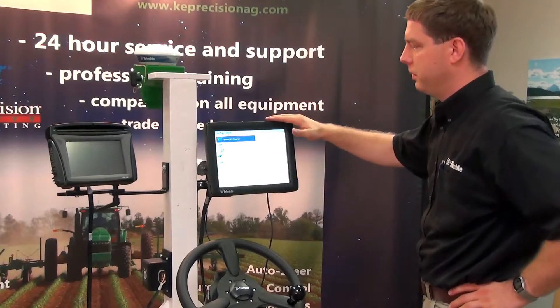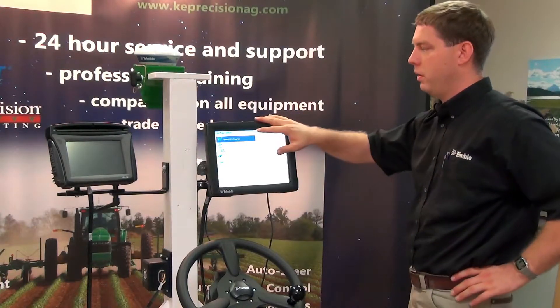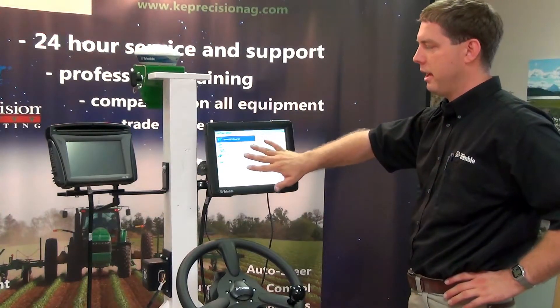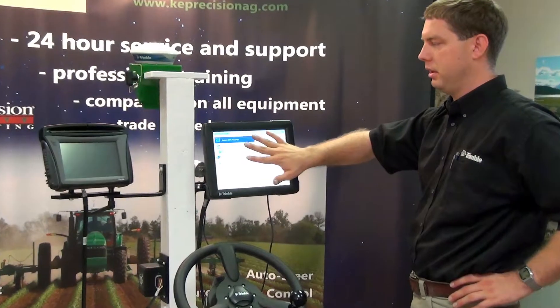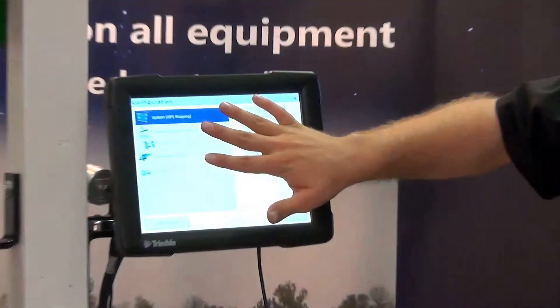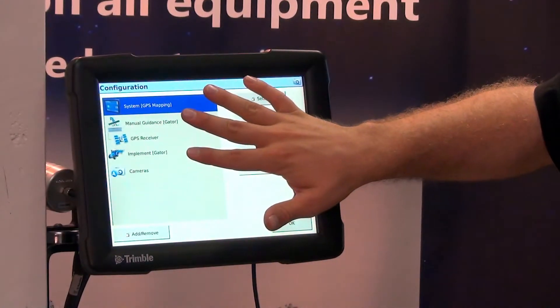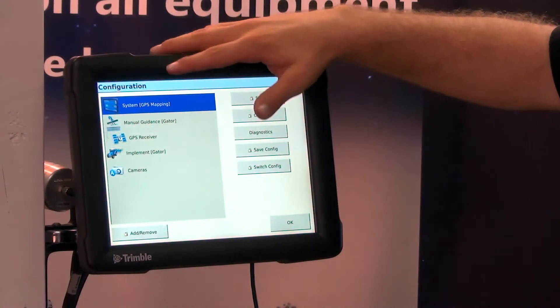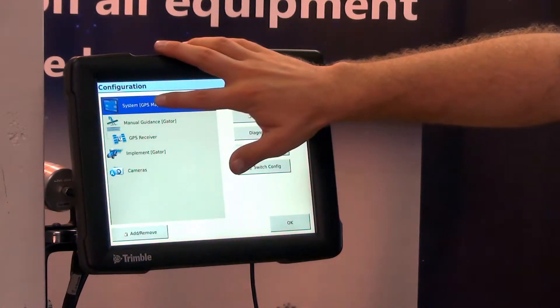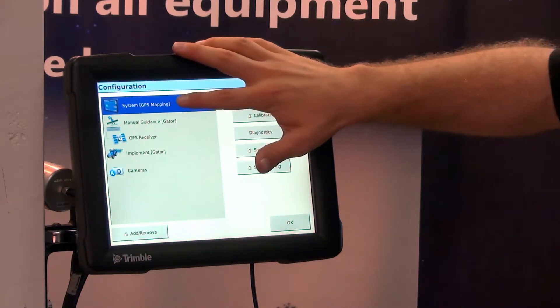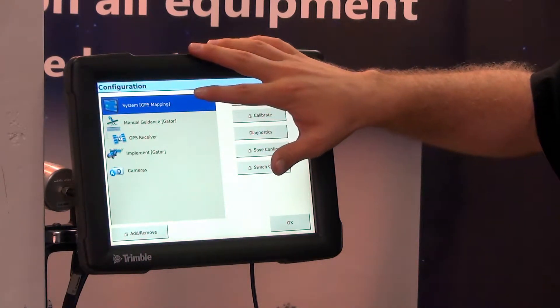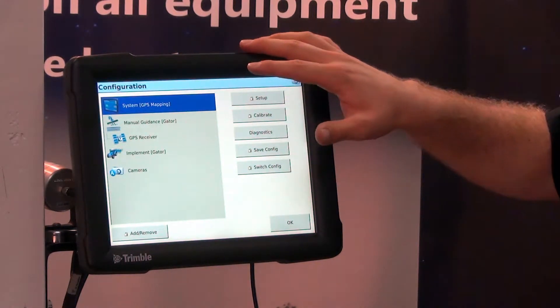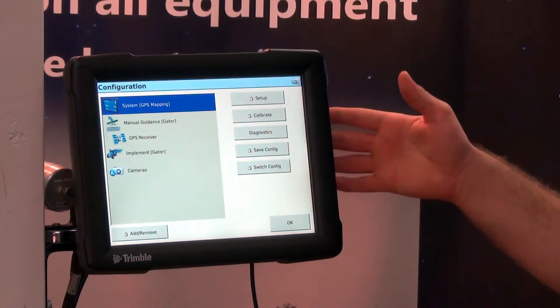So now we are going to explain what these options are and how we configure them. System is our setting for all of our run page status items.